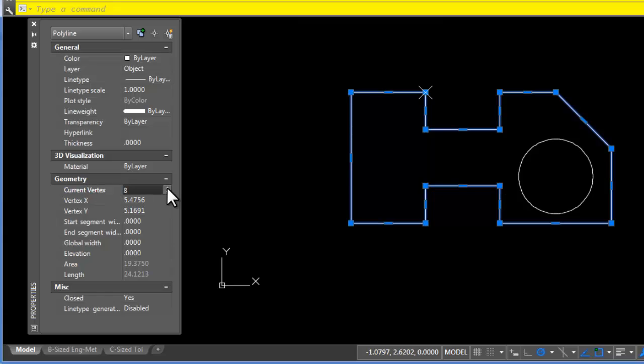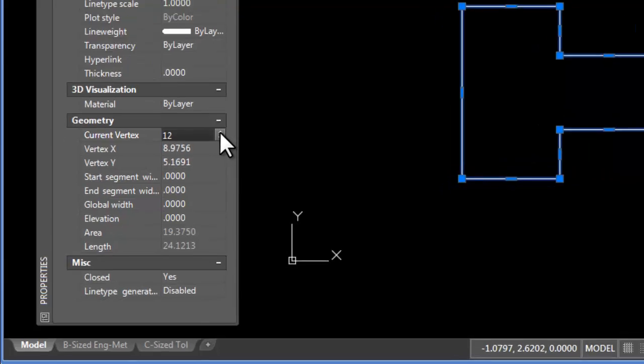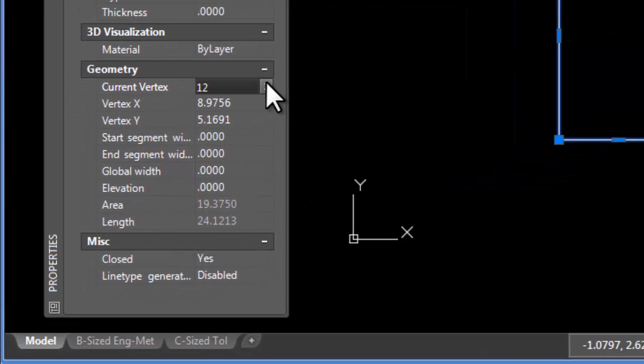So to get to that original point that I wanted to learn about, I have to keep hitting the next button until I get to that particular point, and now I can find out what its XY coordinates are.